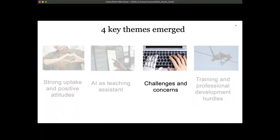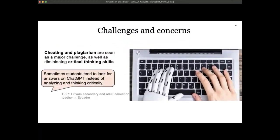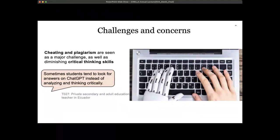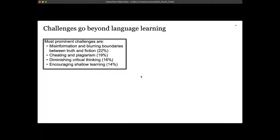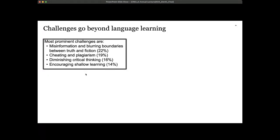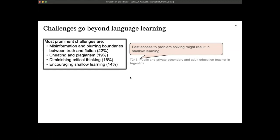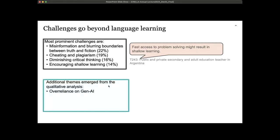Not everything was positive — participants also highlighted certain challenges and concerns. Cheating and plagiarism were seen as a major challenge, as well as the diminishing of critical thinking skills. A teacher in Ecuador said: 'Sometimes students tend to look for answers on ChatGPT instead of analyzing and thinking critically.' Challenges really go beyond language learning — the most prominent were misinformation, blurring of boundaries between truth and fiction, and encouraging shallow learning, as fast access to problem-solving might result in superficial engagement.